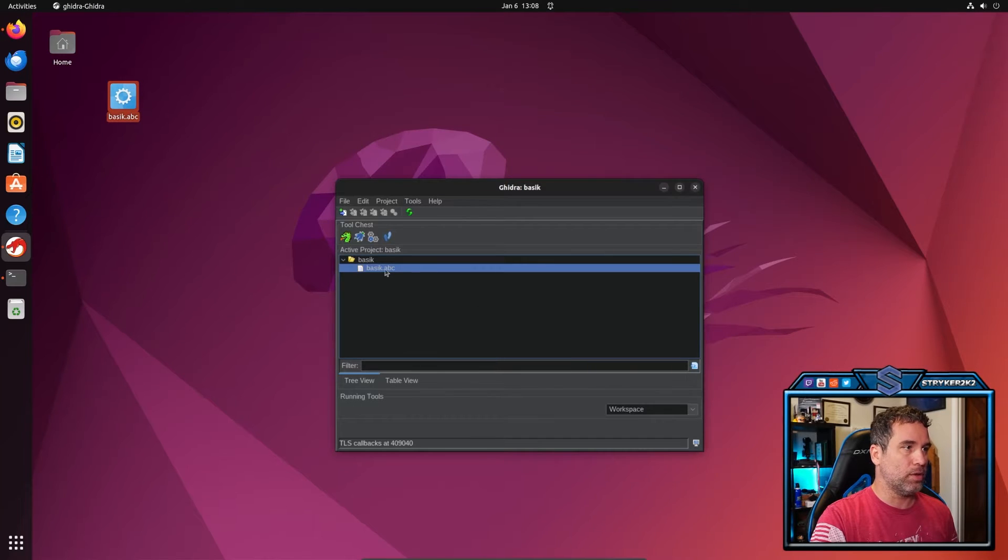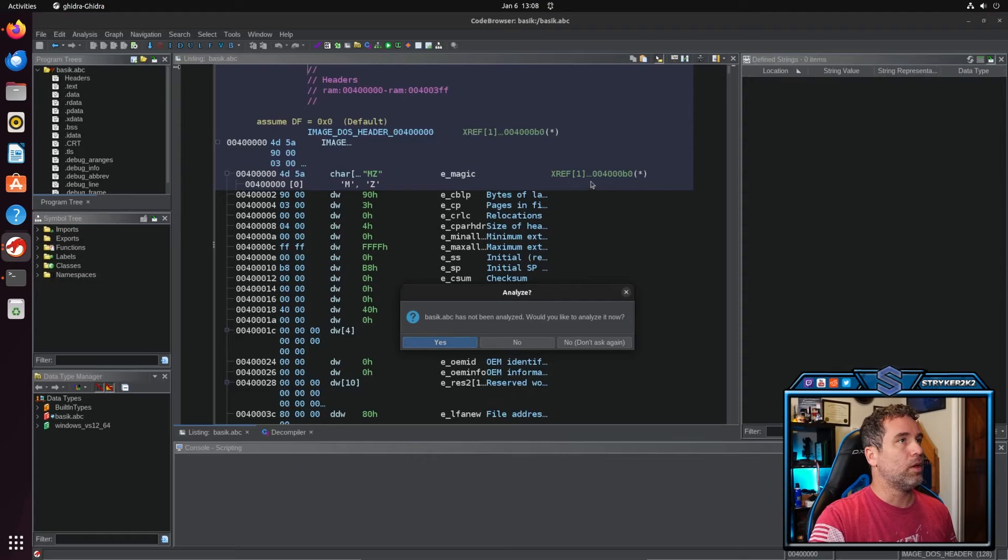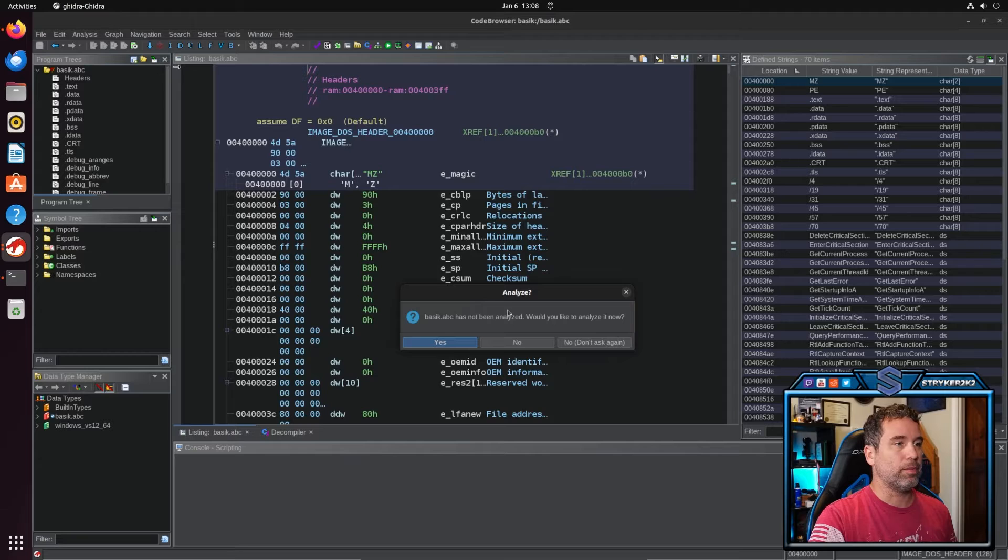And then let's open it up. You can double click on it, or you can always drag it up to the little Ghidra dragon. Both are fine.